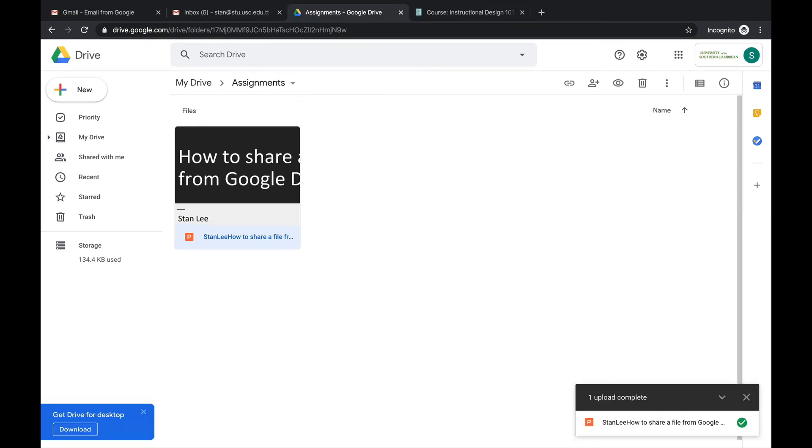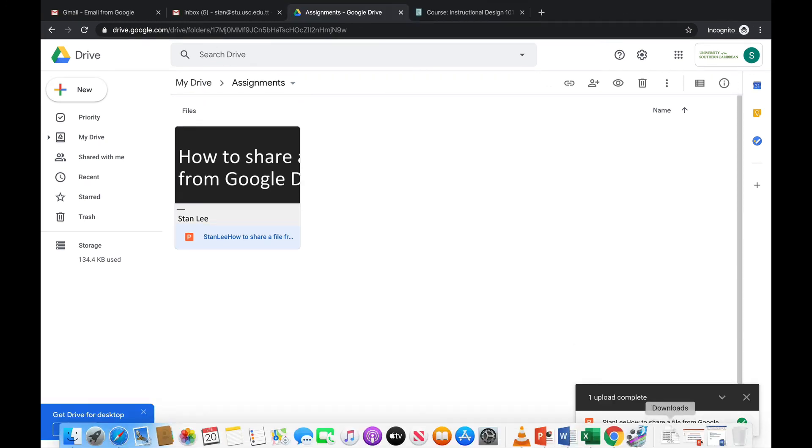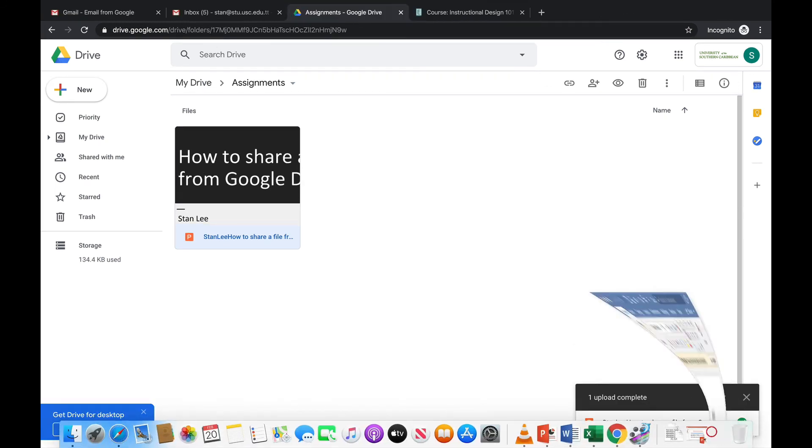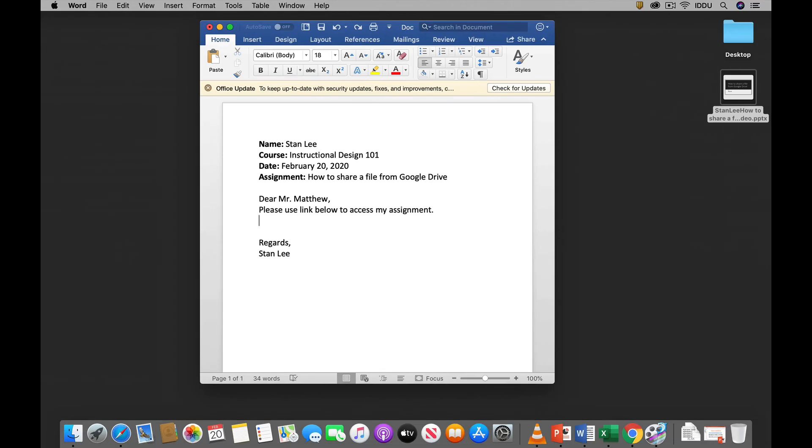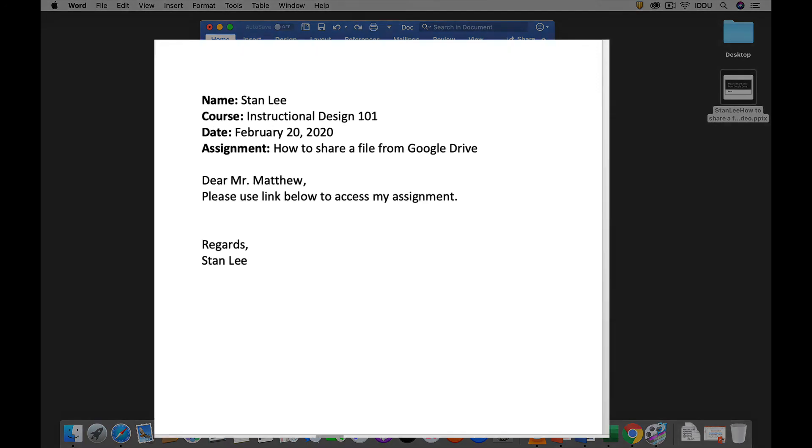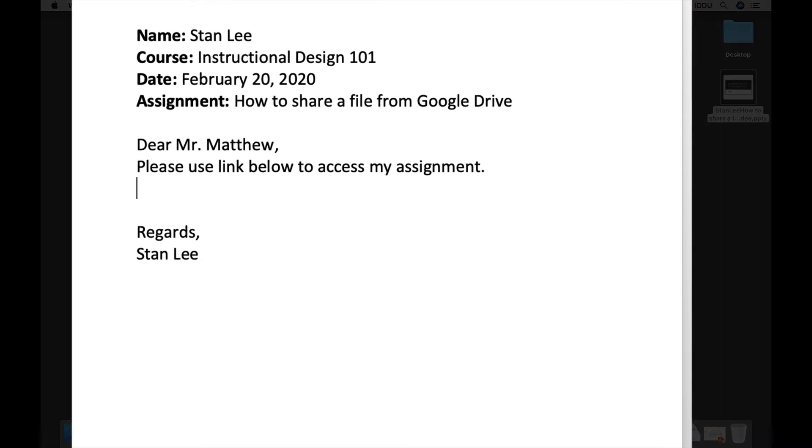I can then open a Word document. And in this case it's already pre-filled. So I have my name Stanley, the name of the course Instructional Design 101, the date, and then the name of the assignment: How to share a file from Google Drive. And then I just have a quick little message.